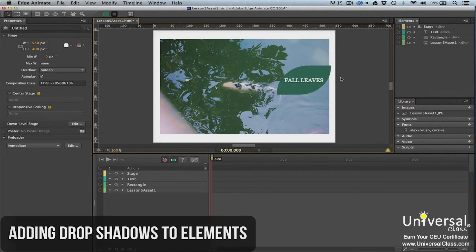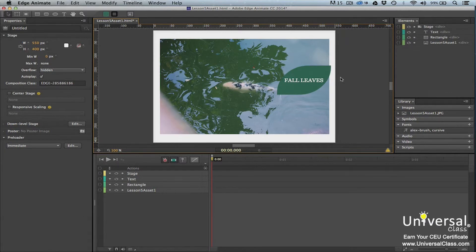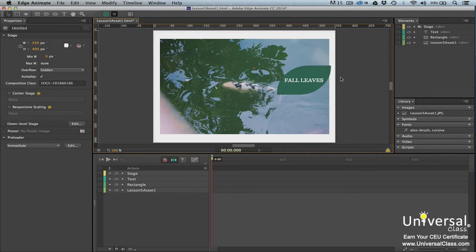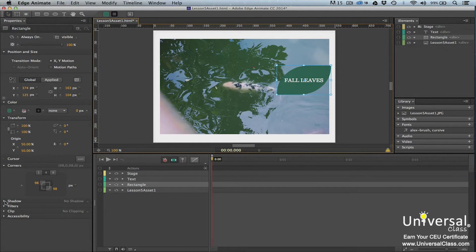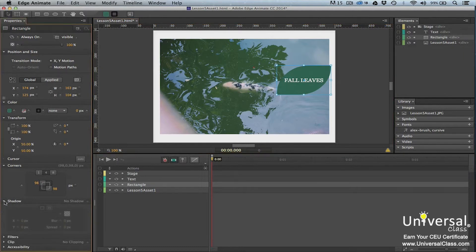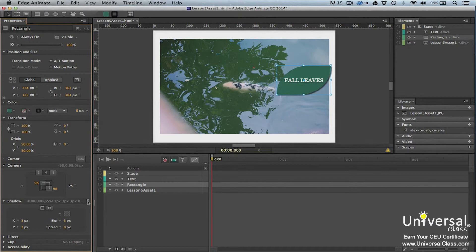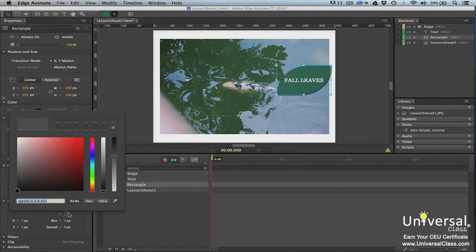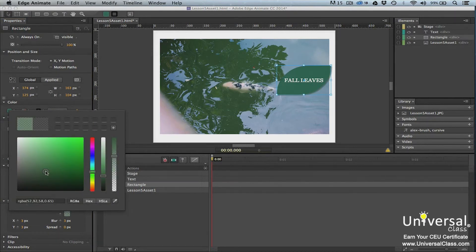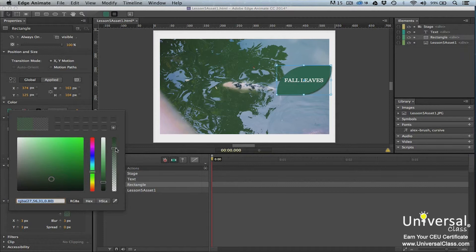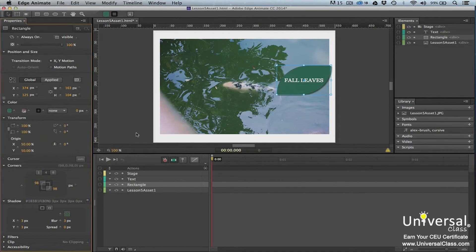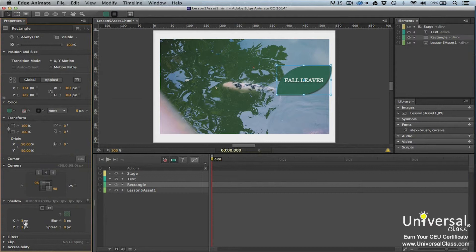Edge animate also gives you the ability to add special effects to elements. We're going to add a drop shadow to our leaf. To add a drop shadow, select the element and then go to the properties panel. Expand the shadow section by clicking on the triangle to the left of it. Now click on the rectangle to the right of no shadow. Now the shadow properties are activated. Choose a color and alpha value for the shadow.